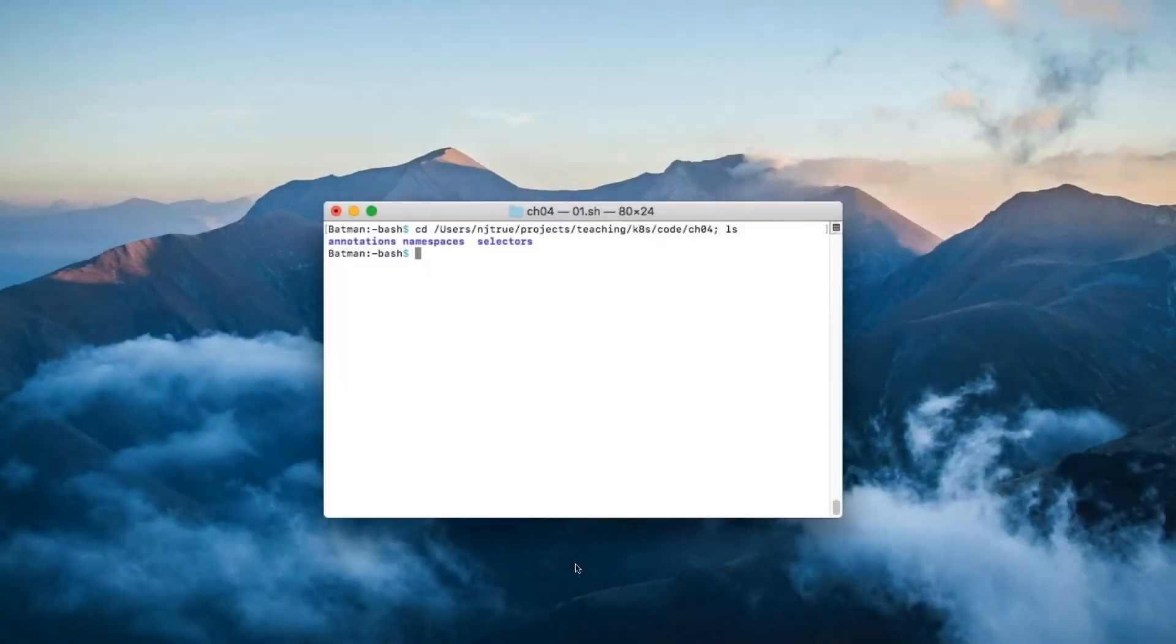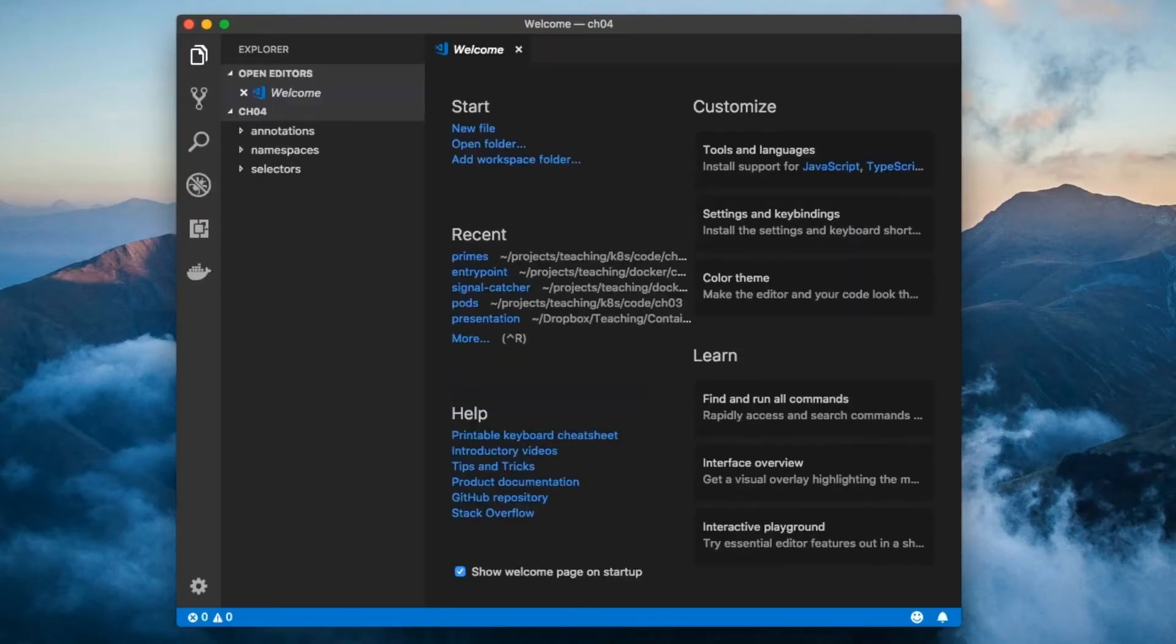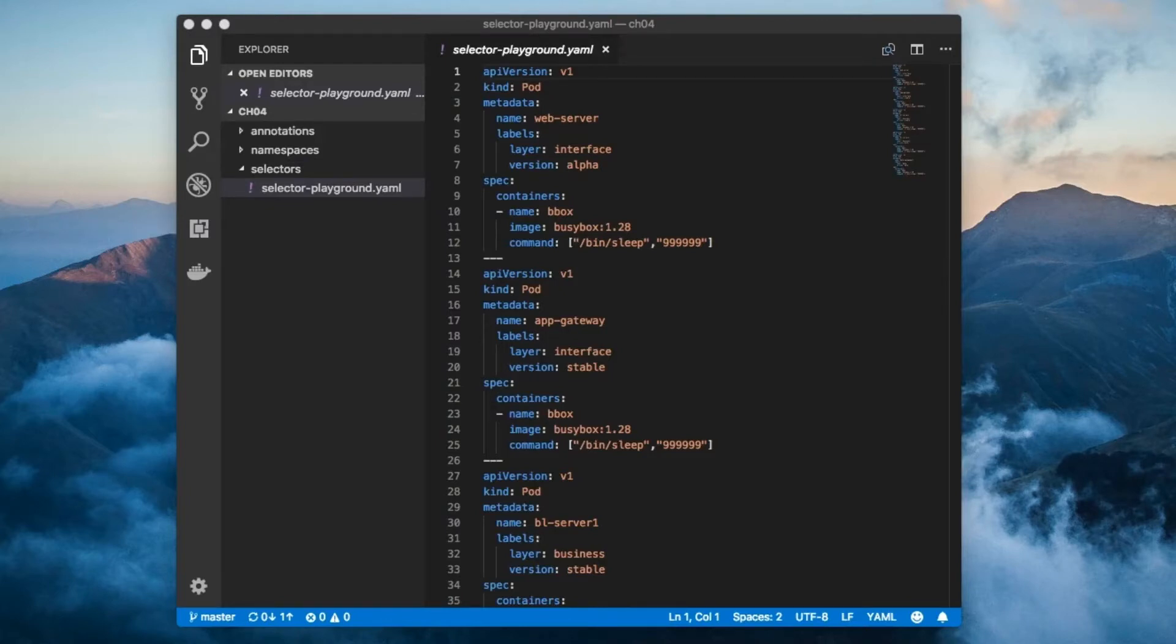Now that you know a little bit about labels, let me show you how to use this knowledge to actually do stuff. But first, we need to create a set of pods with labels that we can practice selecting. Note that in a more realistic situation, all sorts of objects like controllers, services, and even nodes can have labels. But since you've only learned about pods so far, we'll work with those for now.